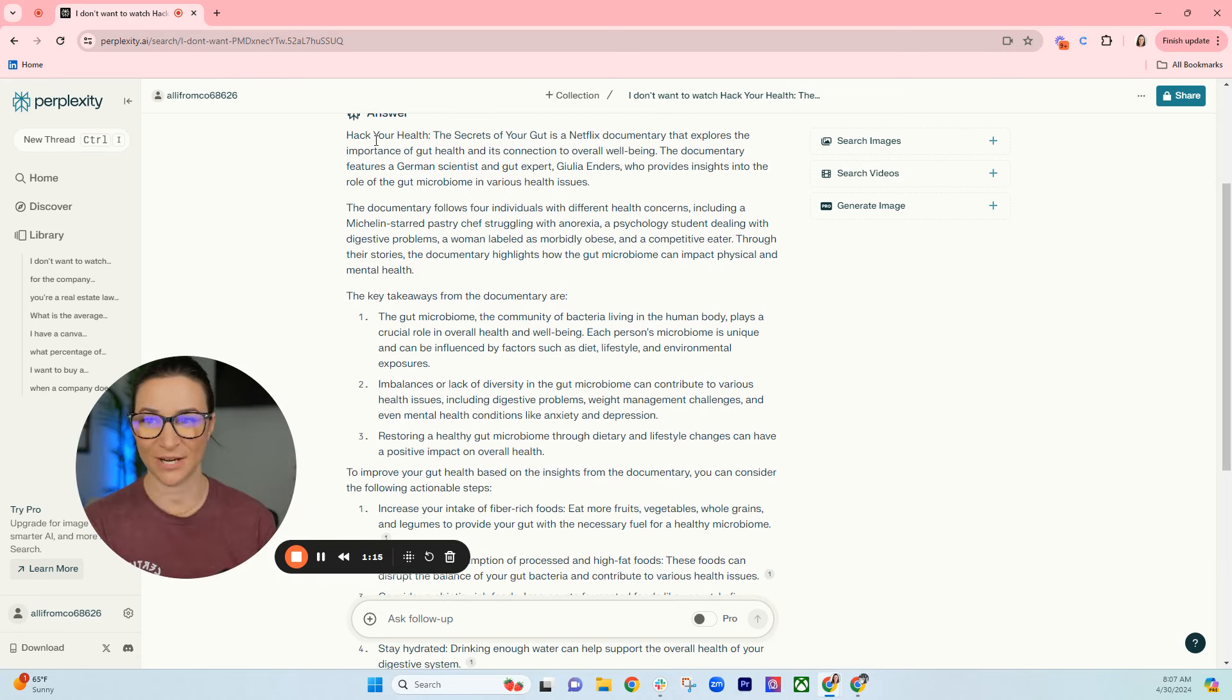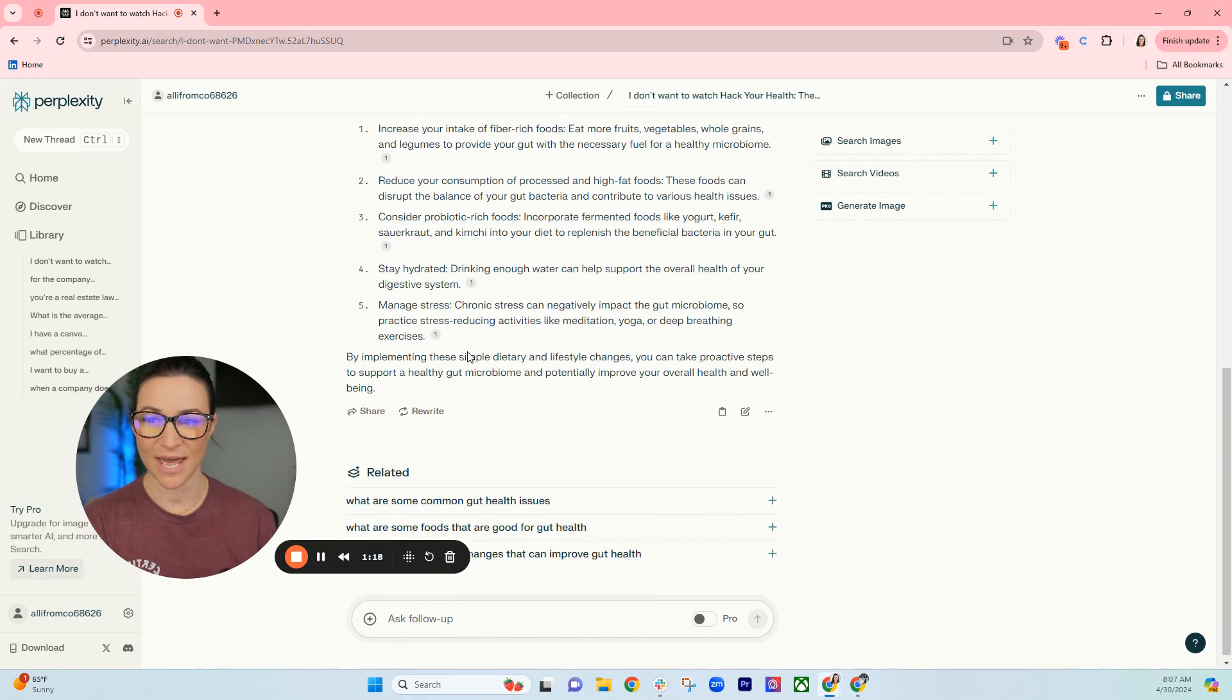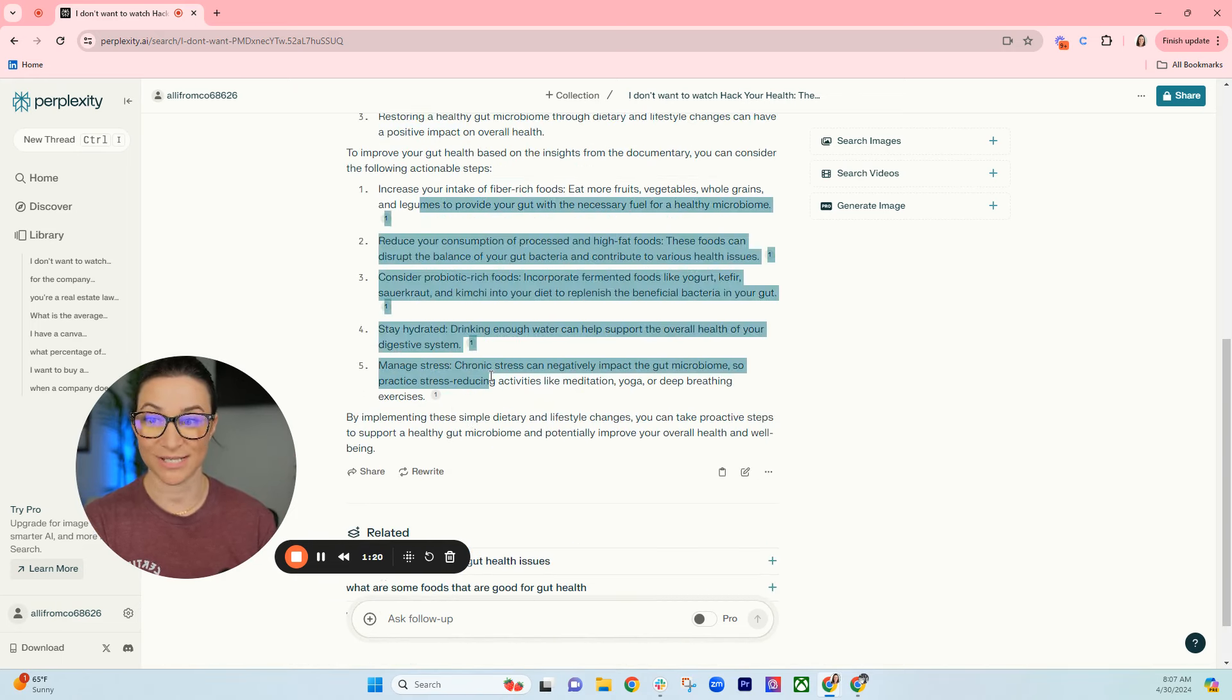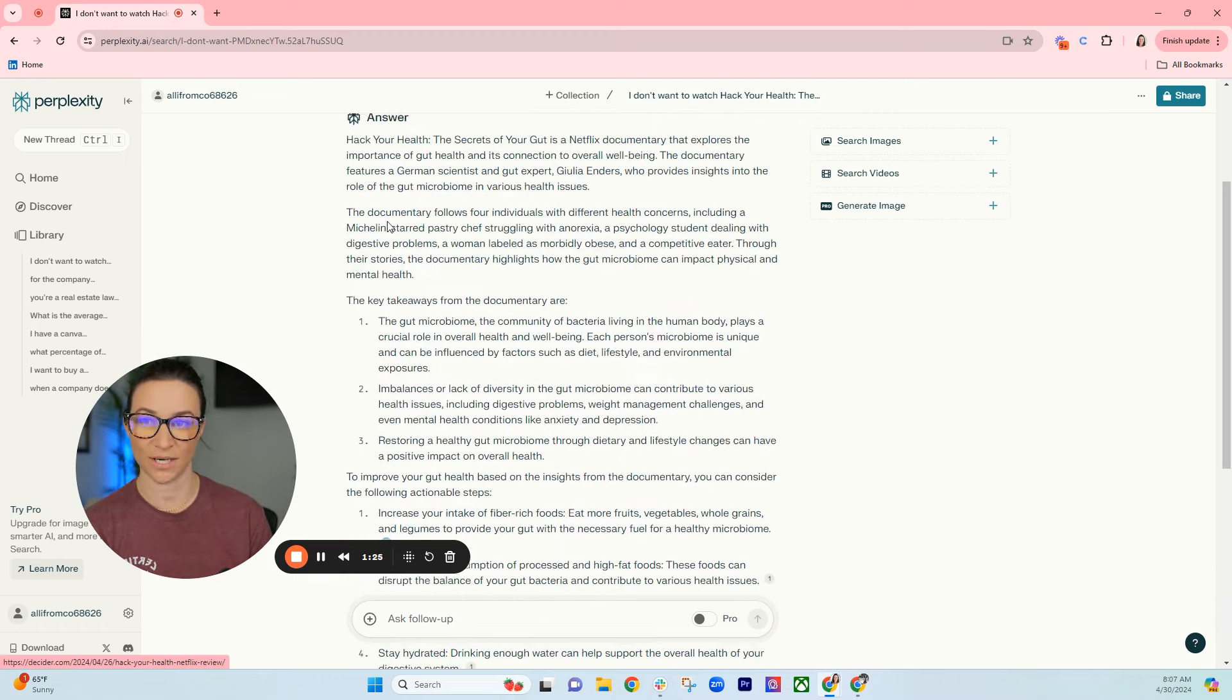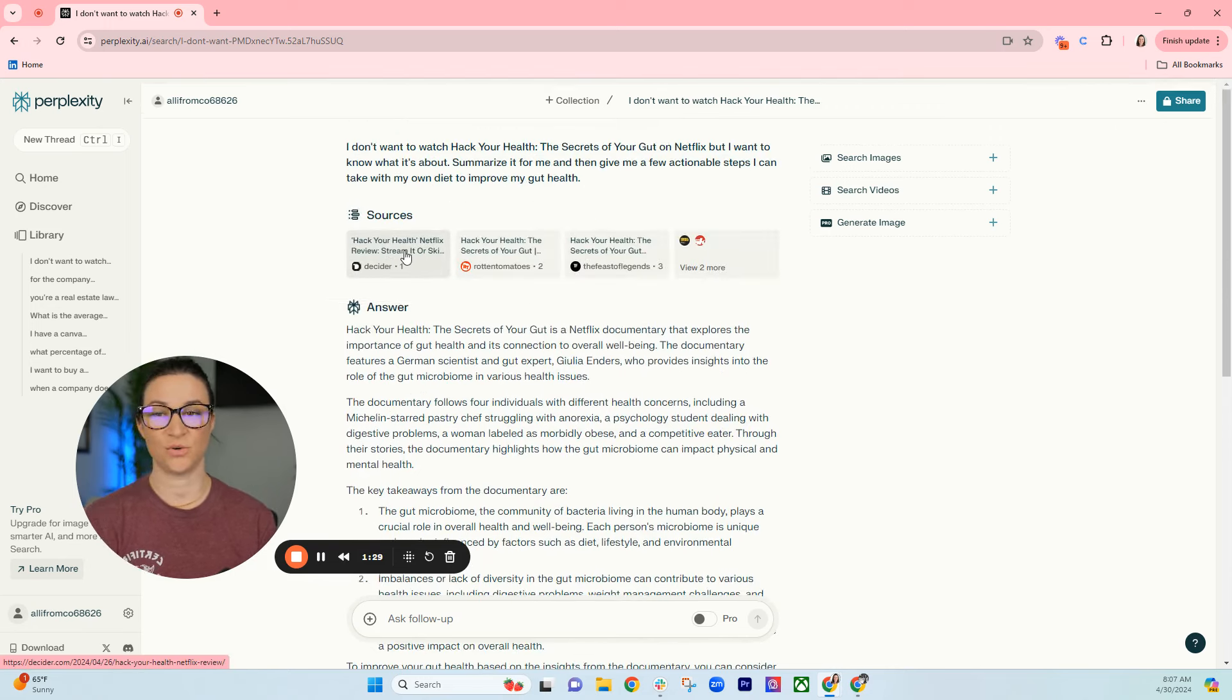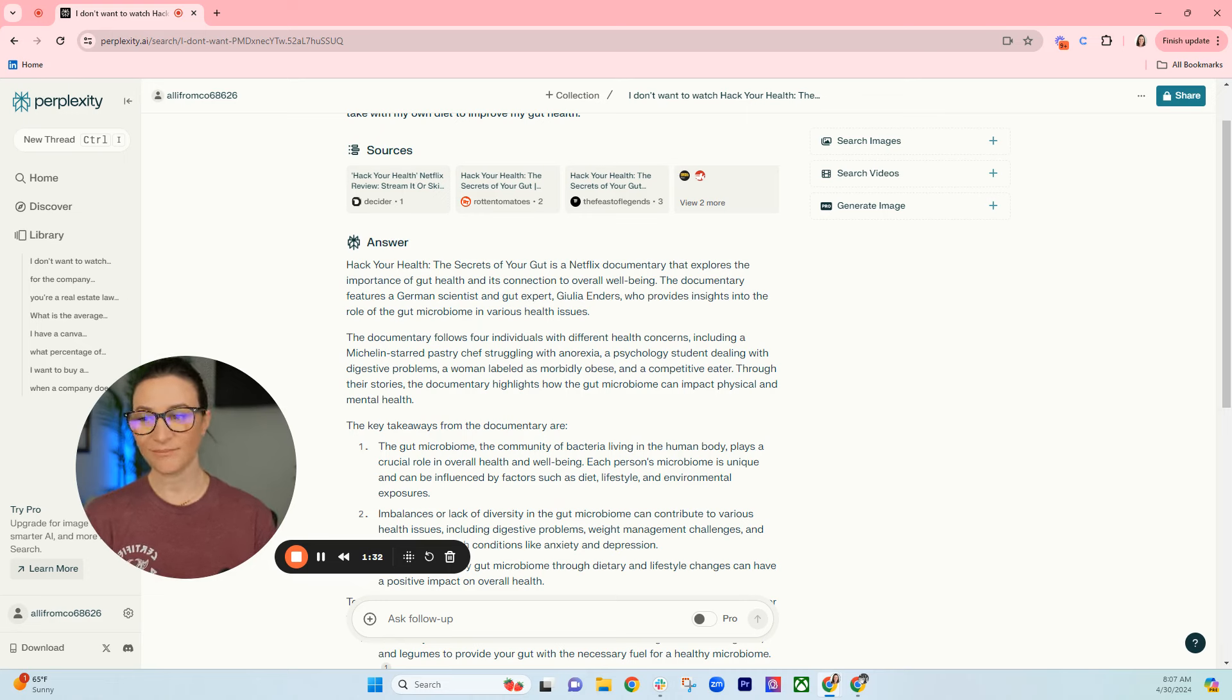Here we go, so here's the summary, here's the key takeaways, and then it gives me these actionable steps that I can take. It has these little footnotes right here and it tells you that number one, it used decider.com to give me this information. So it tells you what its sources are.